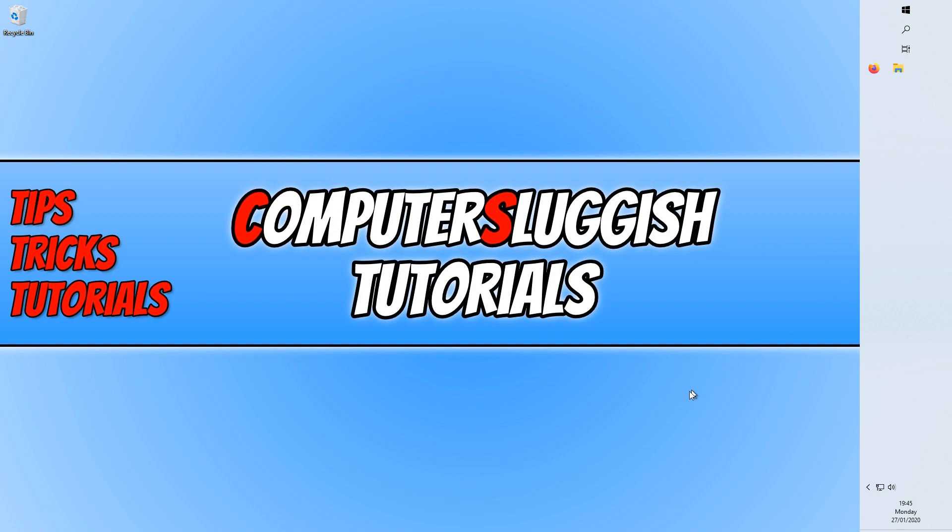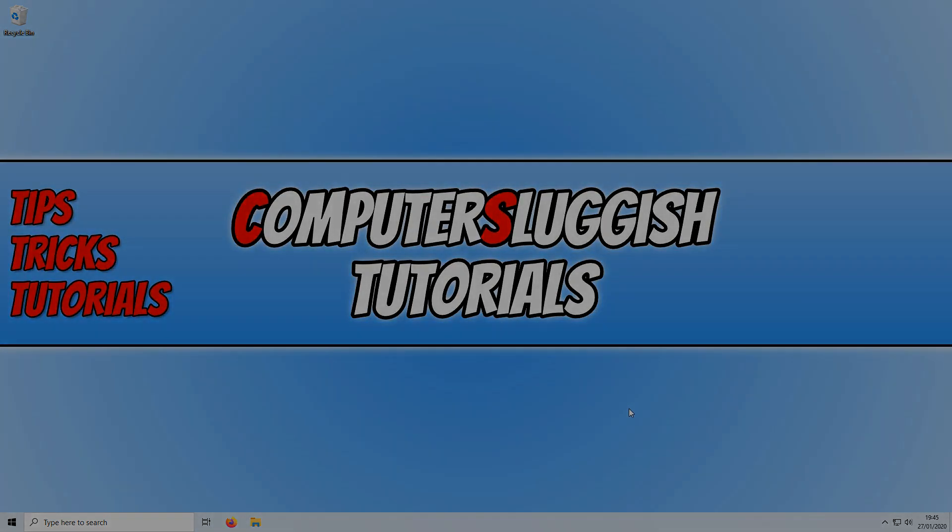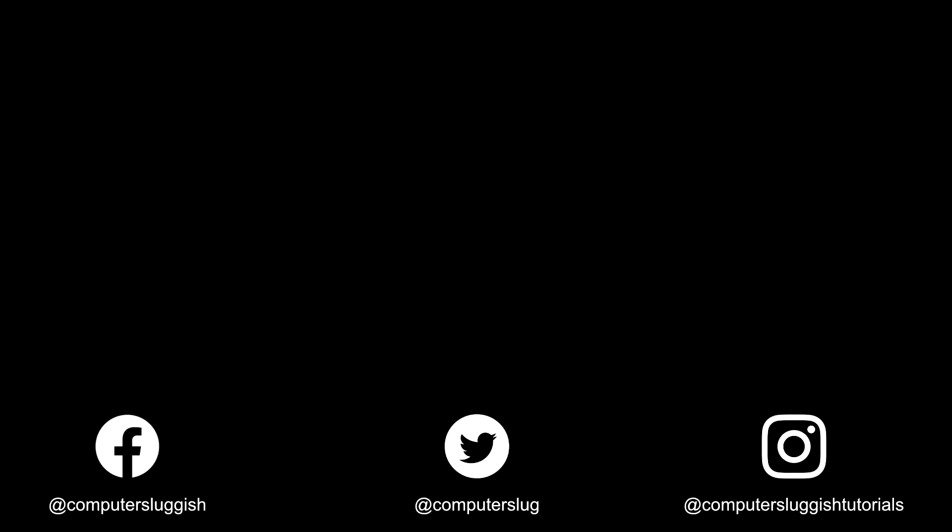I hope this tutorial has helped. If it has, hit the like button below and subscribe for more computer sluggish tutorials. Don't forget to check out my social channels.